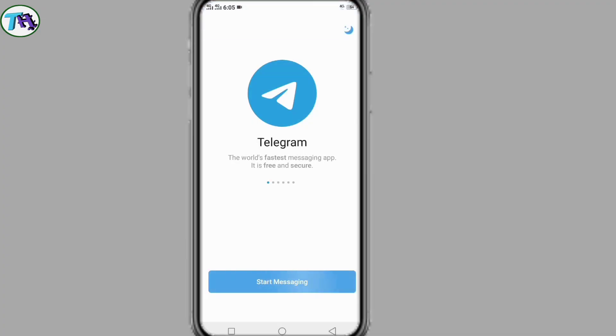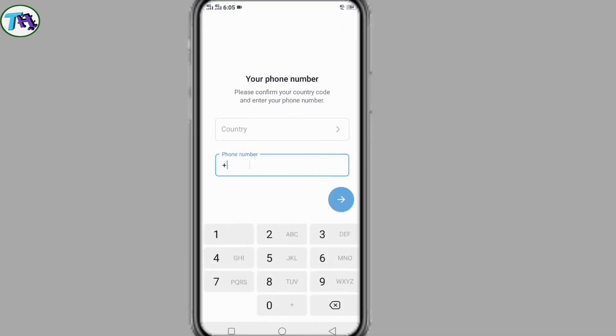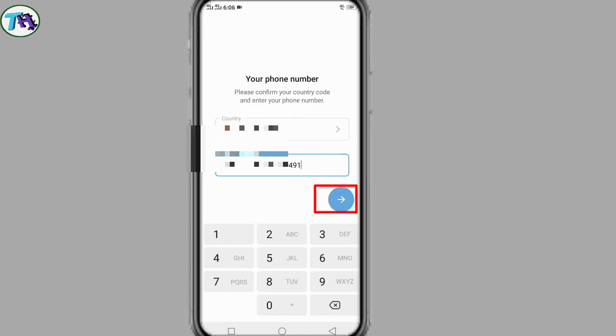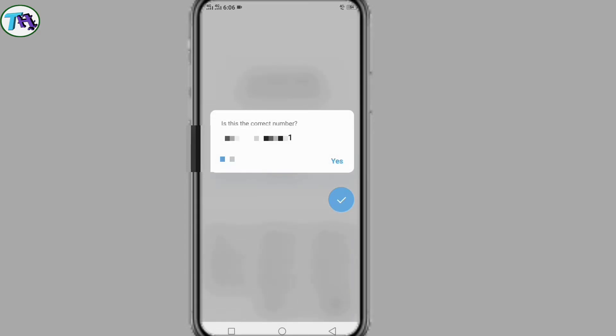Opening the Telegram app, pressing on start messaging. Now I am giving my phone number. After entering the number, I press the next button for the number verification.